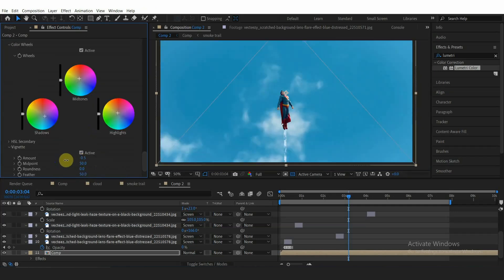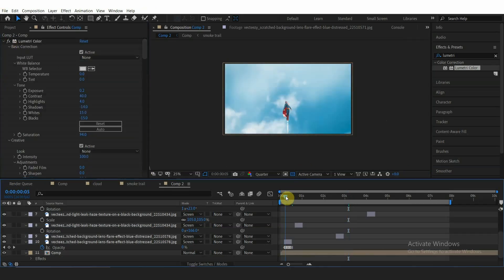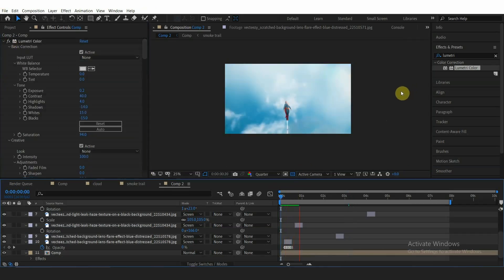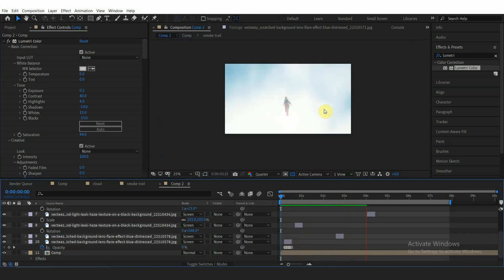And finally add some vignette. That's all for the tutorial. Let me know in the comments if you have some questions and have a great day.